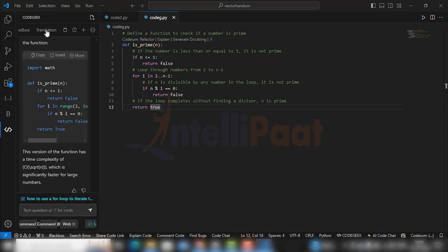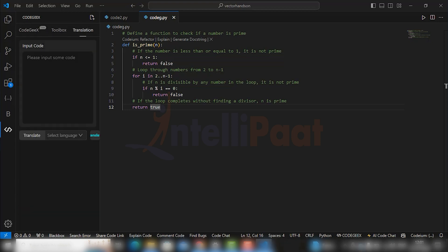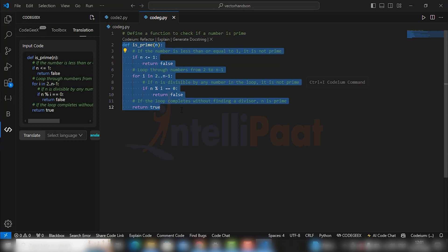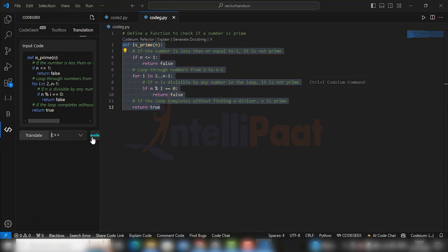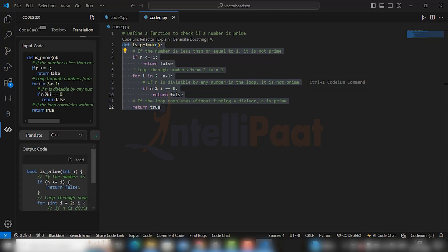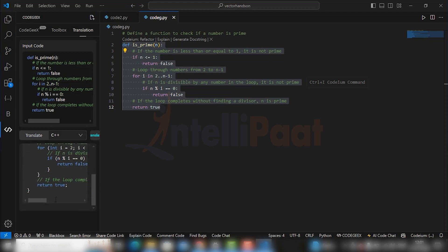So if you want to translate your code from Python to C++, you can just input the same code we just generated and select the language you want your code to look like. So here you see, your code is just translated.